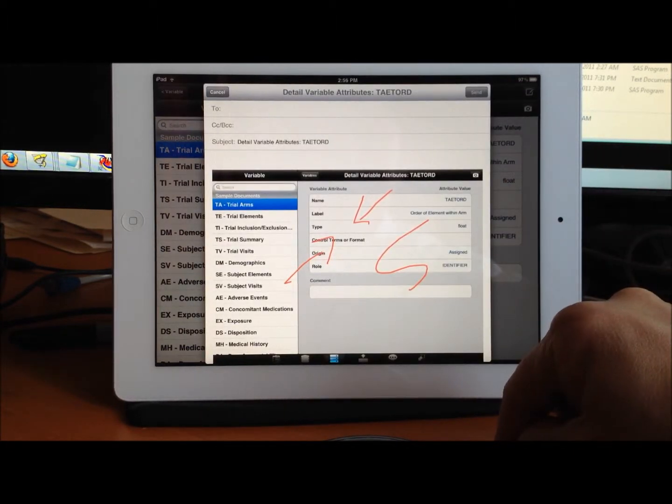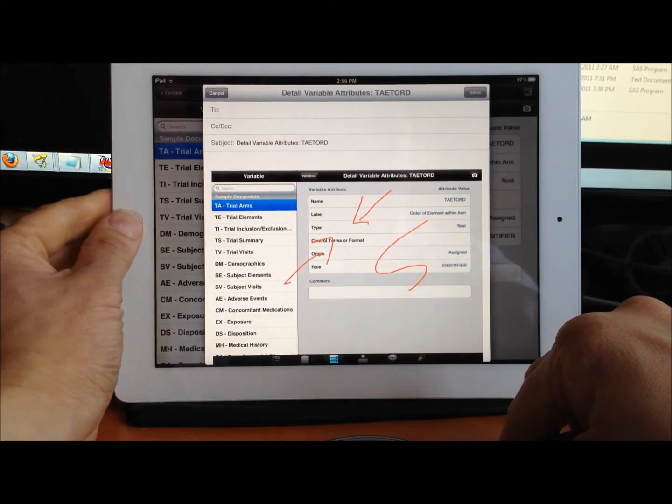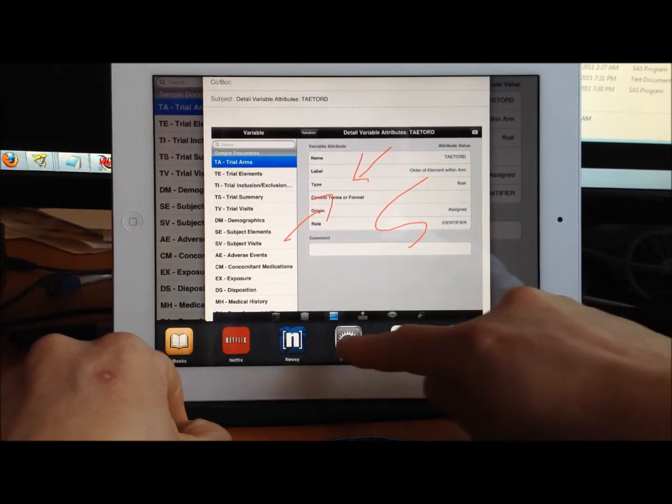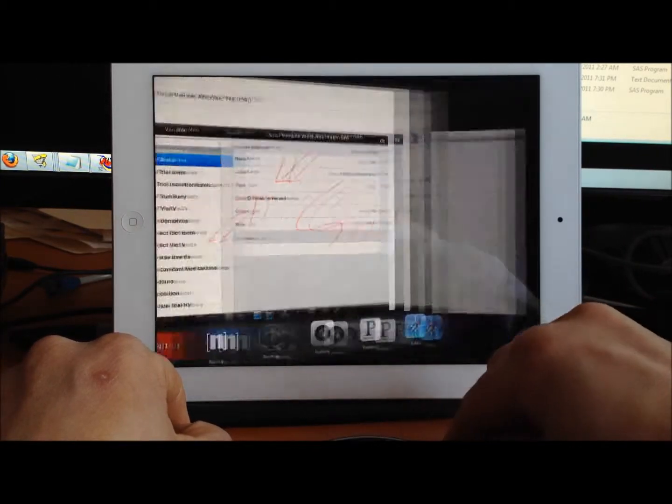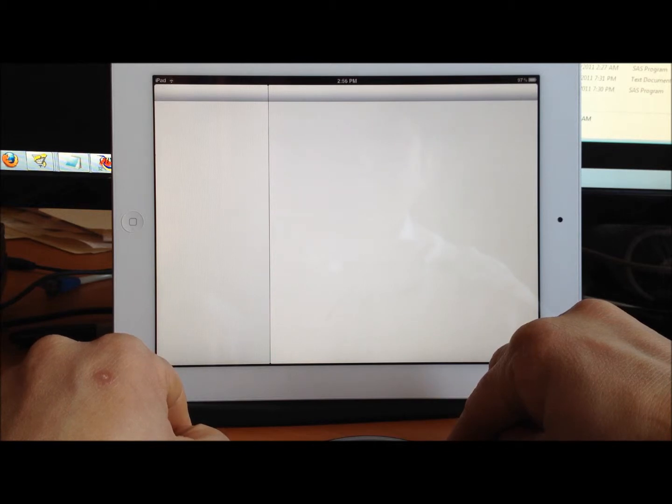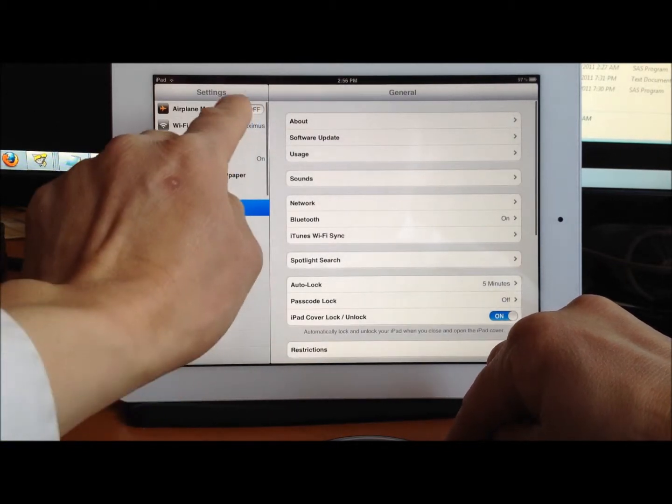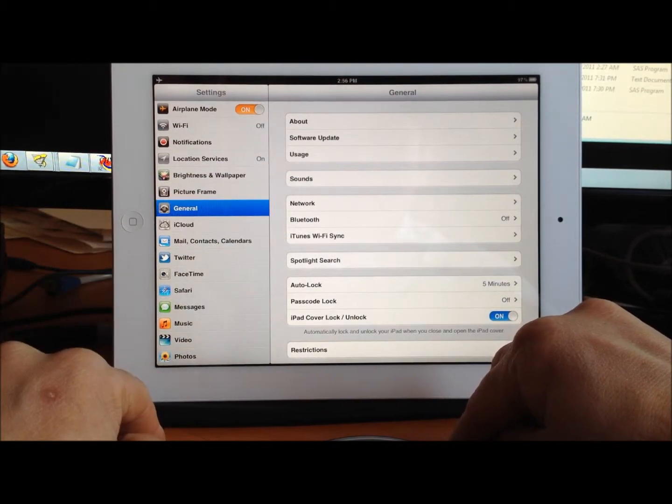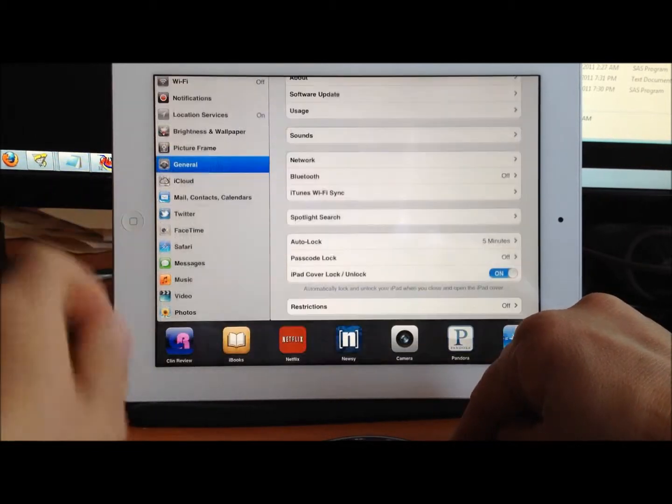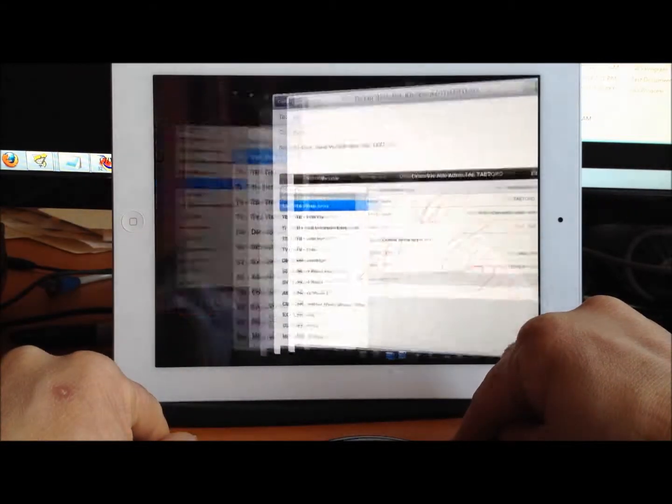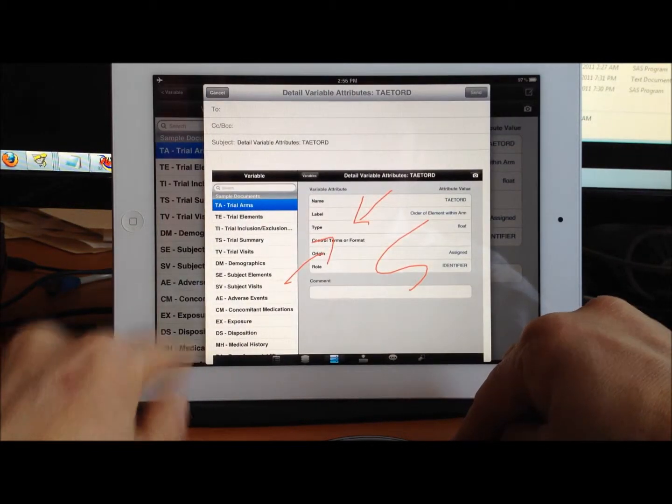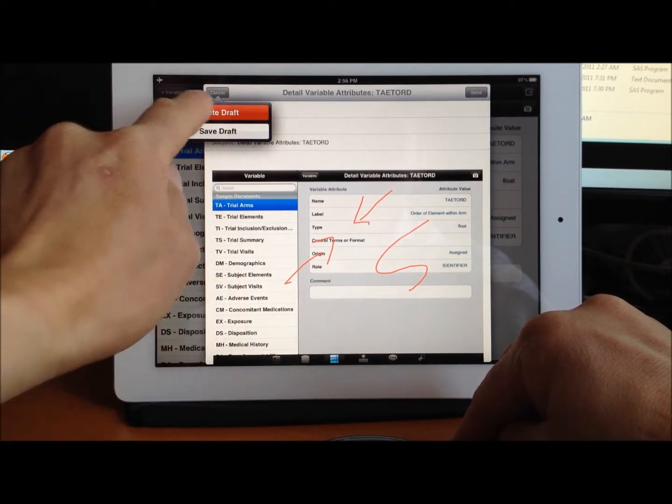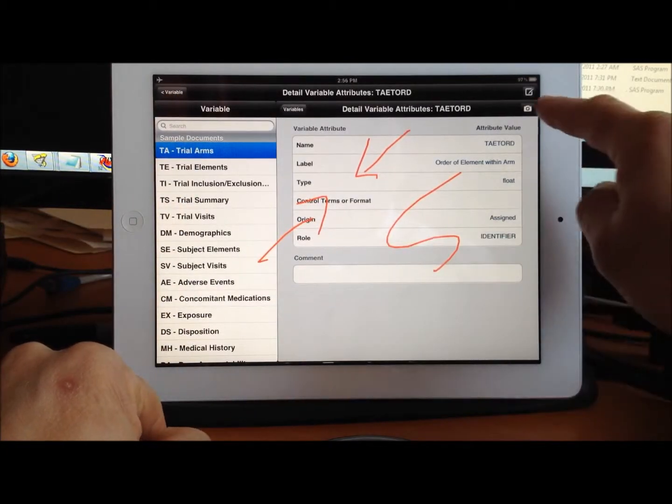Now, in the event that you are on an airplane or at a location where there's no access—let me change this to airplane mode—in that case, there's no way of immediately emailing.